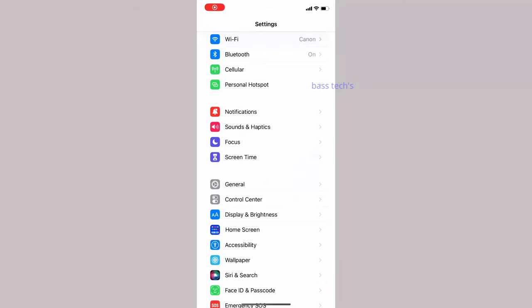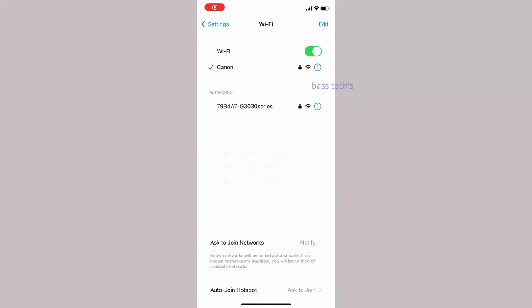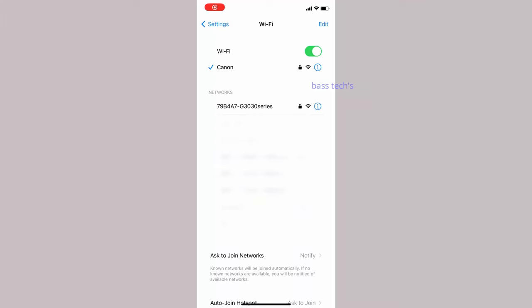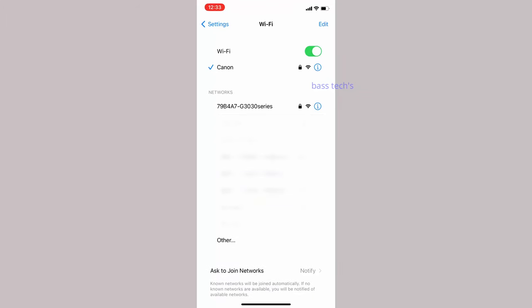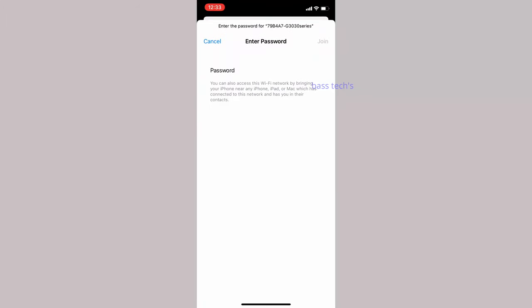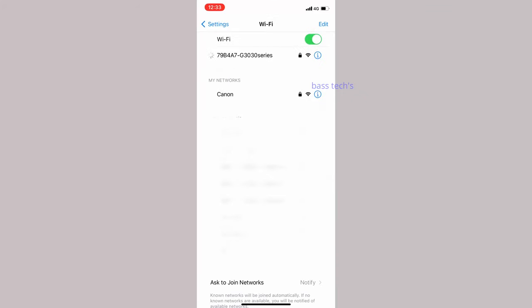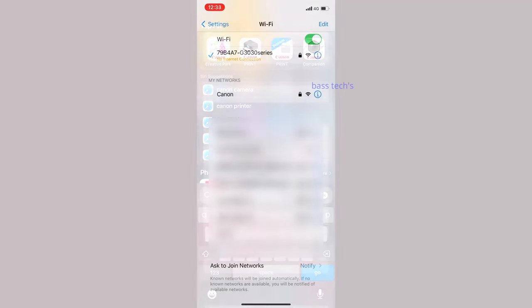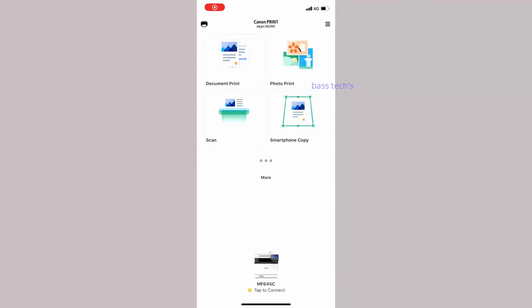At this point, your machine should act as an access point. Select the access point name and enter the password, which is your device serial number. Your phone will then be connected to your printer.